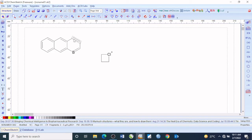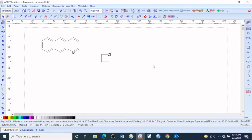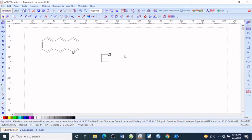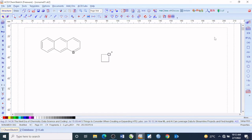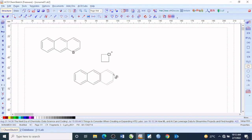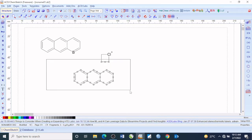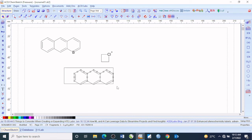You may also want to name some of the compounds you've drawn. There is a provision here on the ACD ChemSketch software to help you. Let me give a quick name to this compound. Before you do that, you simply need to highlight the compound first.